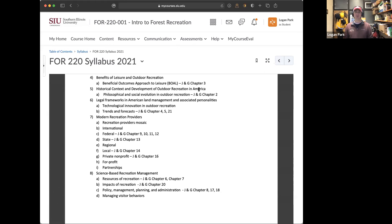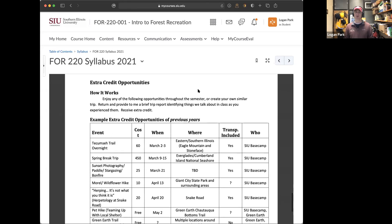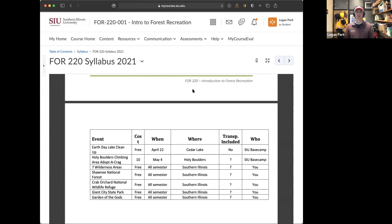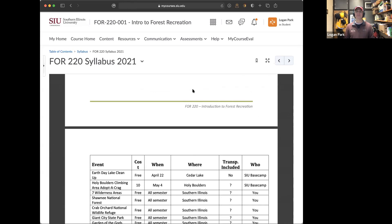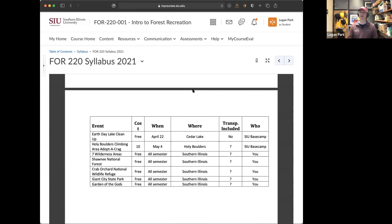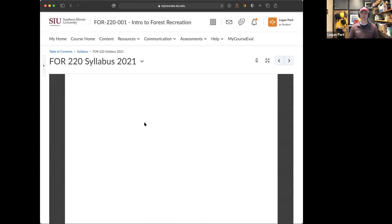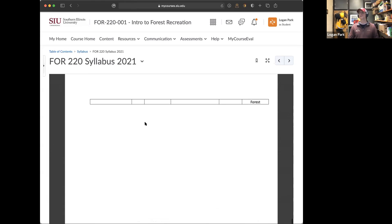Are there any other questions? That's most of the content covered in the syllabus. The syllabus ends with about a page and a half of example extra credit opportunities from previous years. Don't feel like you have to spend any money to do any of them — that's not the goal. A bunch of them are free and many are recurring this year as well.